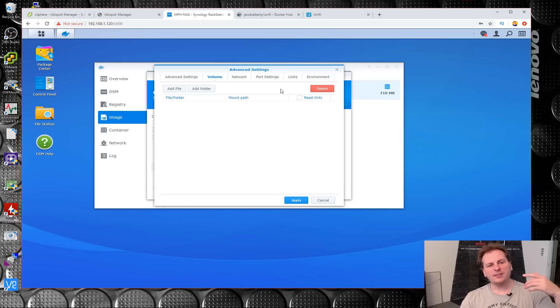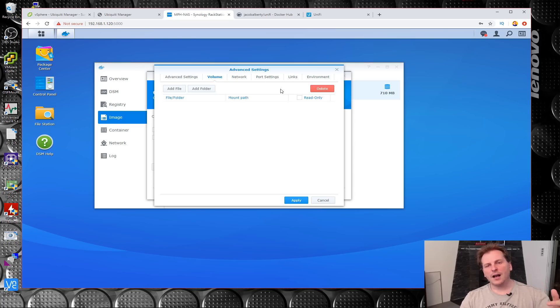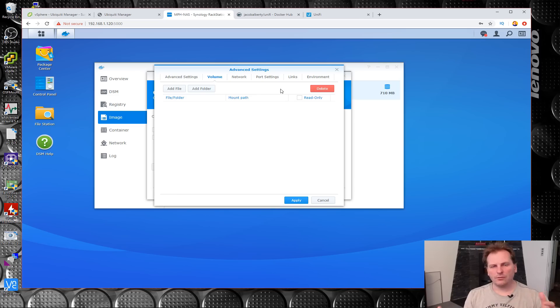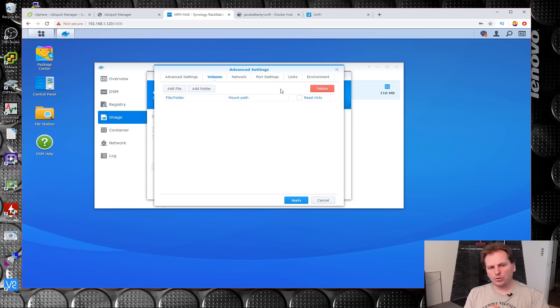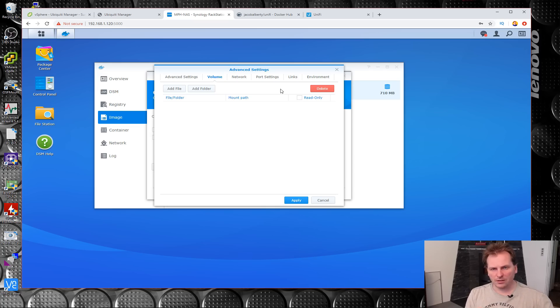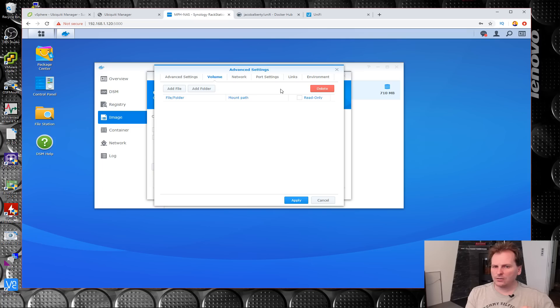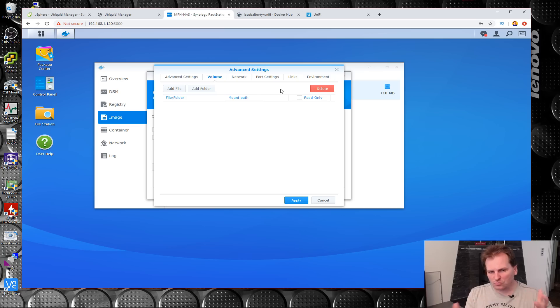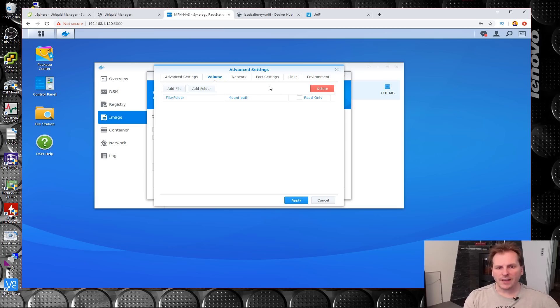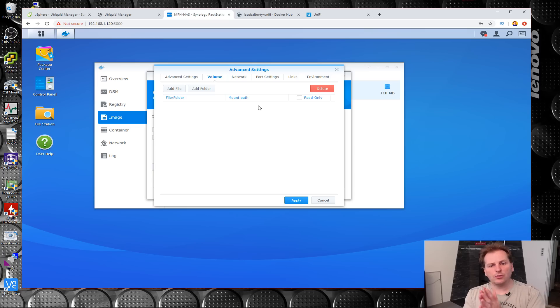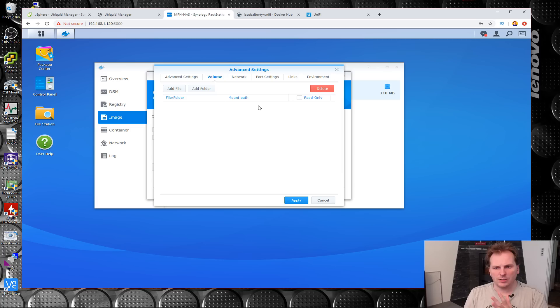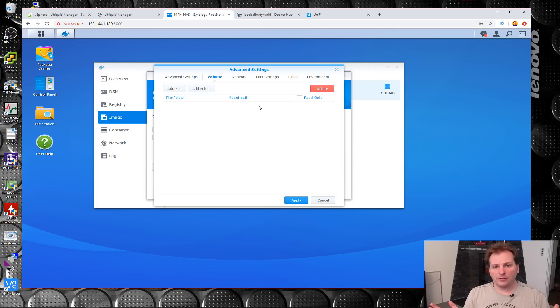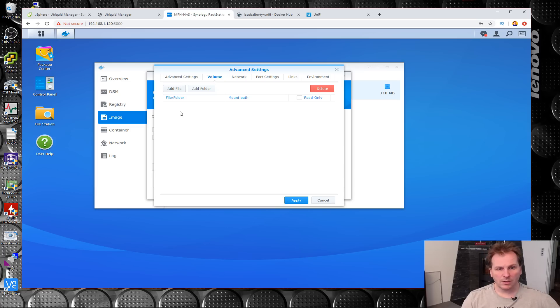We have to go into Volume because all the settings that you set up in UniFi are stored right now in the container together with the image file. If I decide to delete this I will also delete the configuration file. So what you do is you put the configuration file outside of the container. That way you can delete the container and reinstall it and it will all be good.